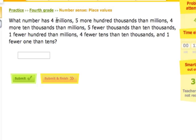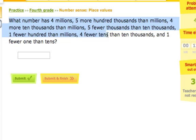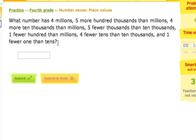Here is another type of problem, another type of question in this practice. It says: what number has four millions, five more hundred thousands than millions, four more ten thousands than millions, five fewer thousands than ten thousands, one fewer hundred than millions, four fewer tens than ten thousands, and one fewer one than tens? I have no idea what that number is, but with a little organization, we can figure it out.